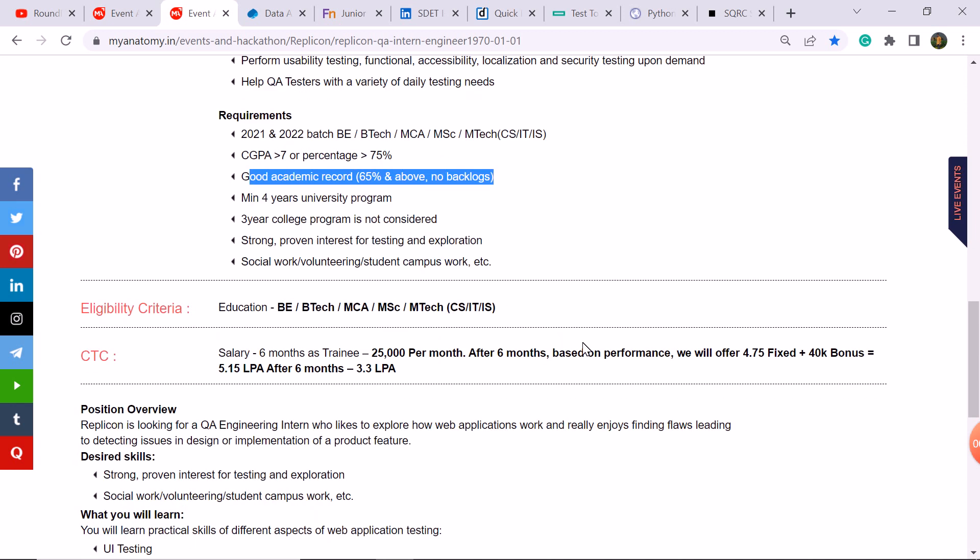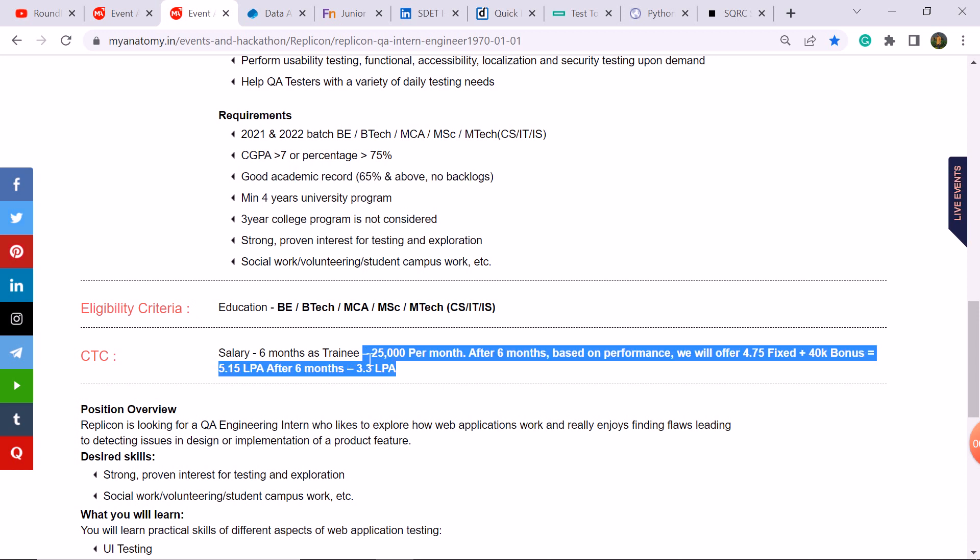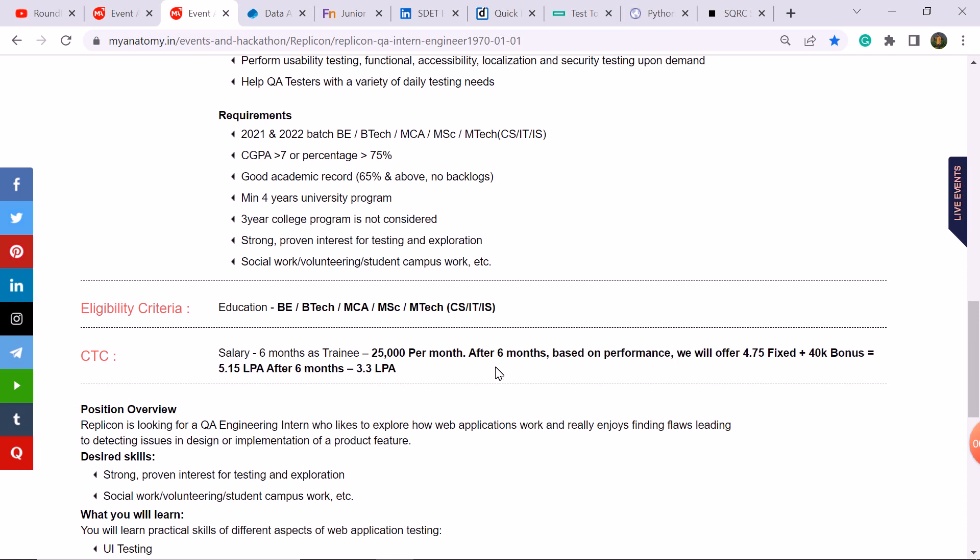So this is an update for the first six months as a training work, in which your package is 3.3 LPA, 25,000 in hand you will get monthly salary.